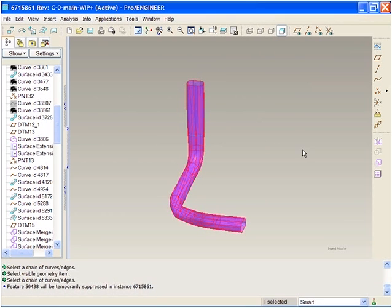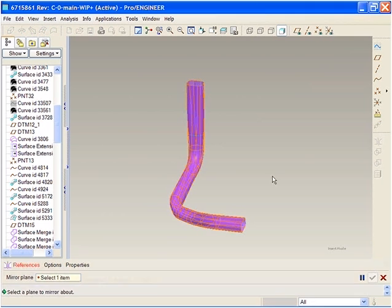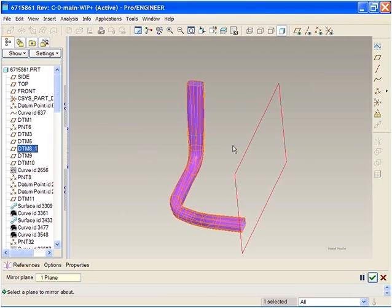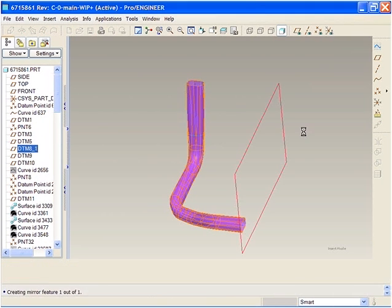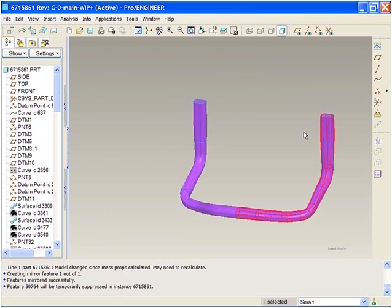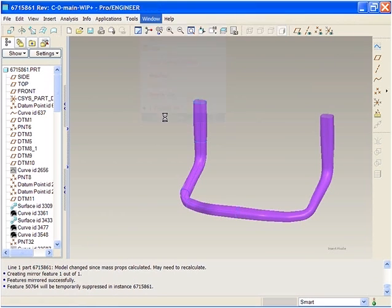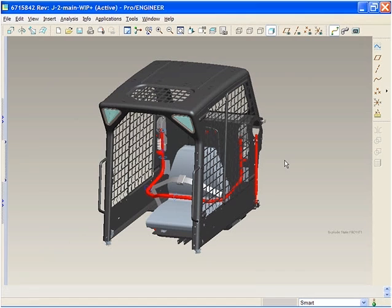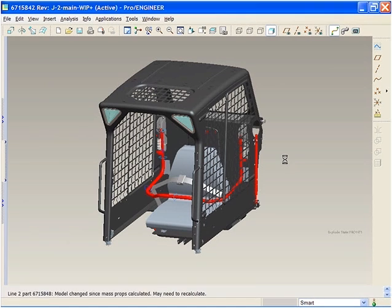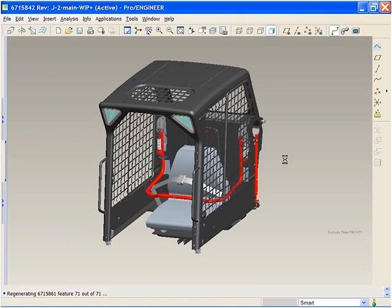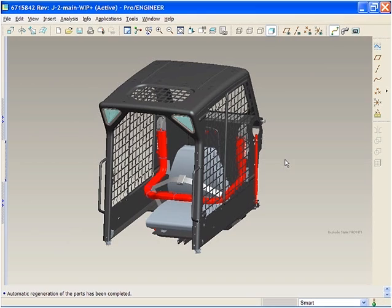Now we simply mirror the feature and we have a completely new passenger restraint system. We can now go back to the entire assembly and check this part for interferences. This mimics the workflow in other areas of ProEngineer, making it easy for experienced and novice users alike to use ProEngineer.